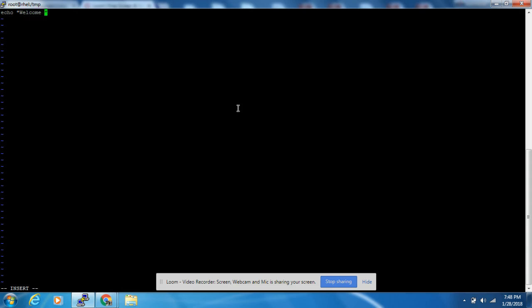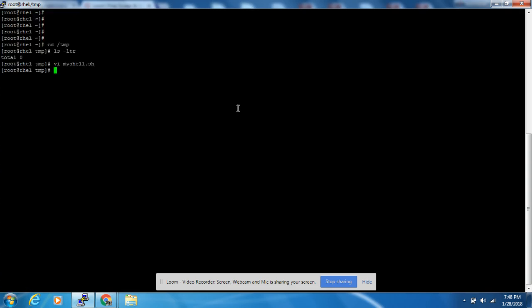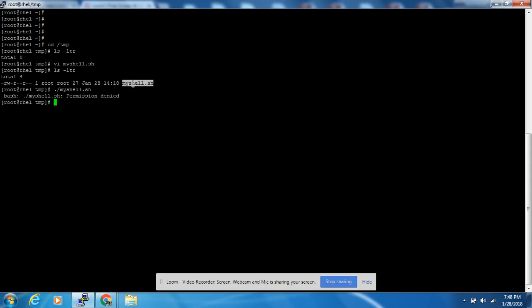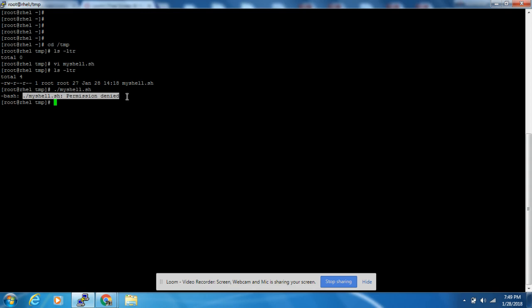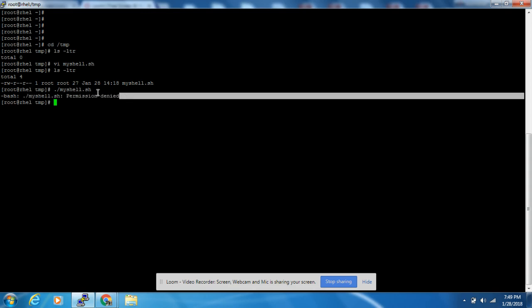We will try a small echo command - this is it. We have written a small shell script. Now we are going to execute this script. This is what the error is: permission denied error. The actual issue is you do not have the execution access over the shell script.